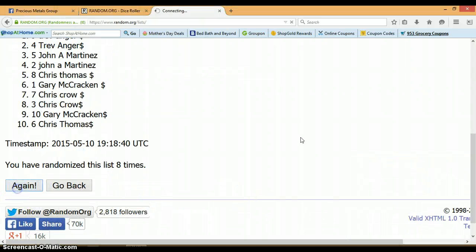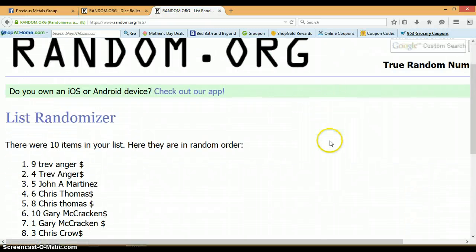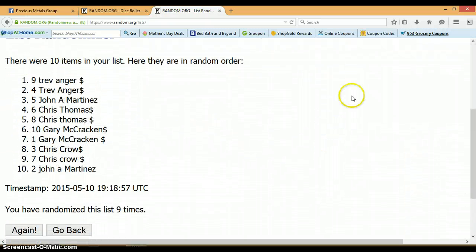And the winner is Trev with spot number 9. Congratulations, Trev.